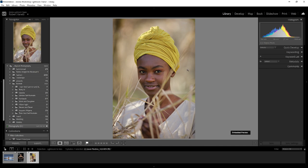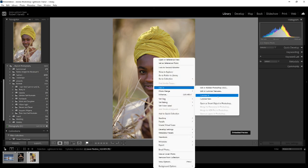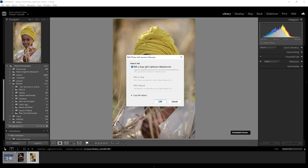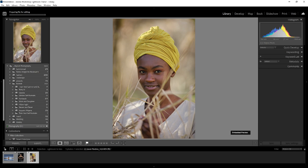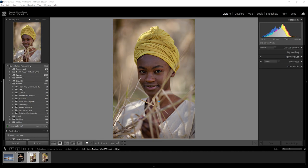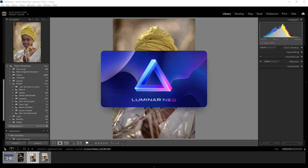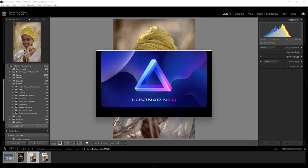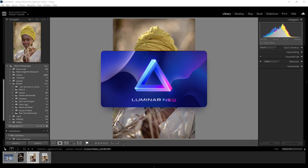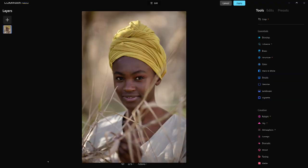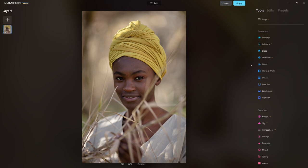Now I can go into Luminar from there — right-click, Edit In, and Luminar Neo will be one of my main choices. I have the option to edit with whatever adjustments I made in Lightroom, or edit a copy. I'll click Edit and keep the changes. It's preparing the file — it copied it first, now it's opening Luminar Neo. I'm working with a JPEG, so I went from a raw file to a JPEG.